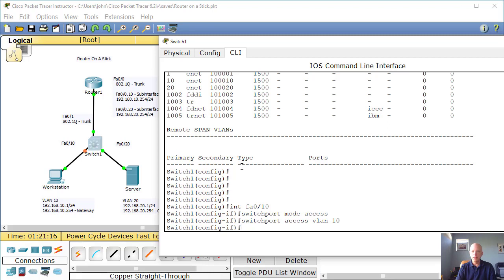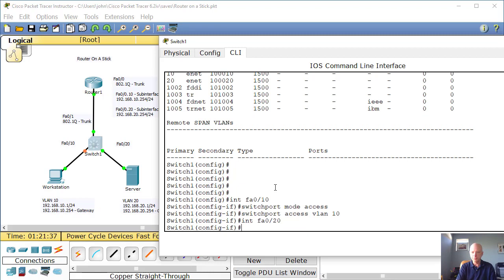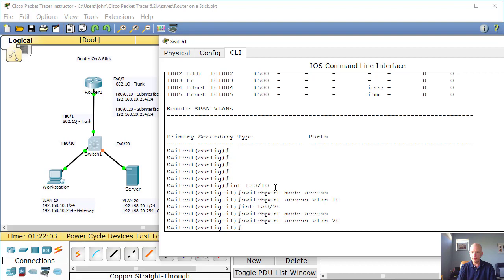So let's get into interface FA 0/10. And we're going to say switchport mode access. Now we want to assign it to VLAN 10. So we do switchport access VLAN 10, enter. All right. Now let's go over to the fast ethernet 0/20, this one right here, and assign this VLAN to that port.